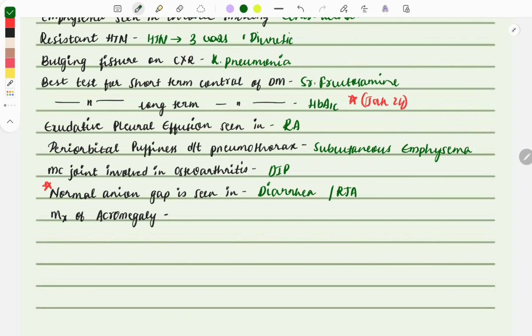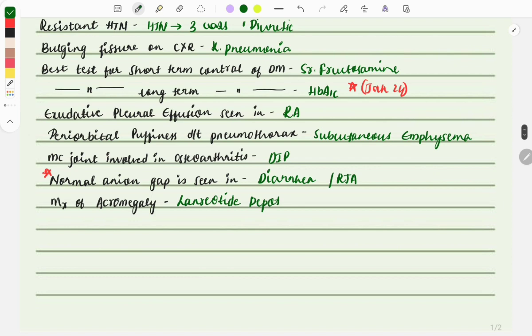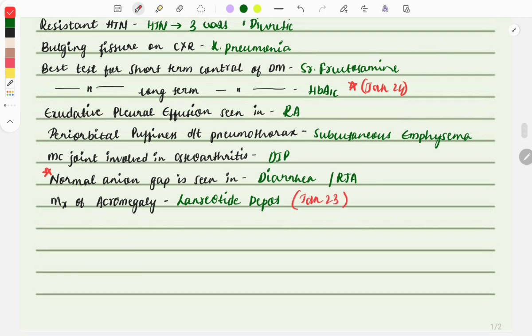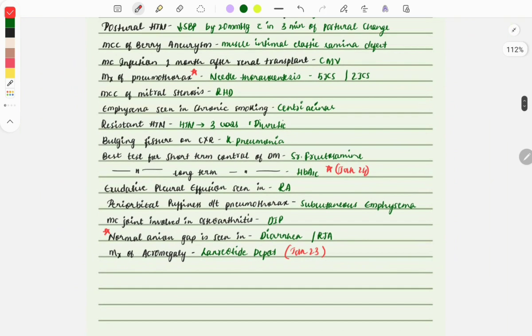Management of acromegaly: we use lanreotide. This question was asked in January 2024 and 2023. These were some important one-liners asked in past years.